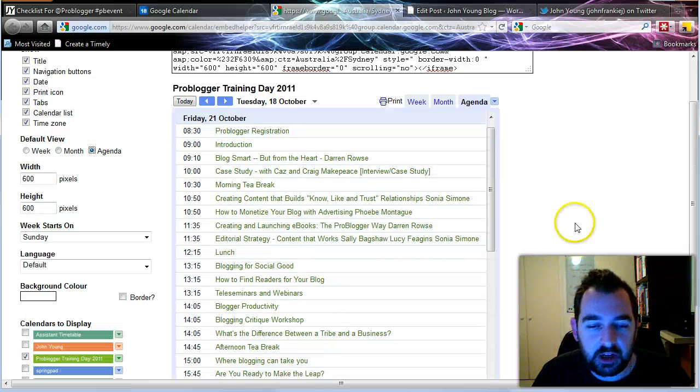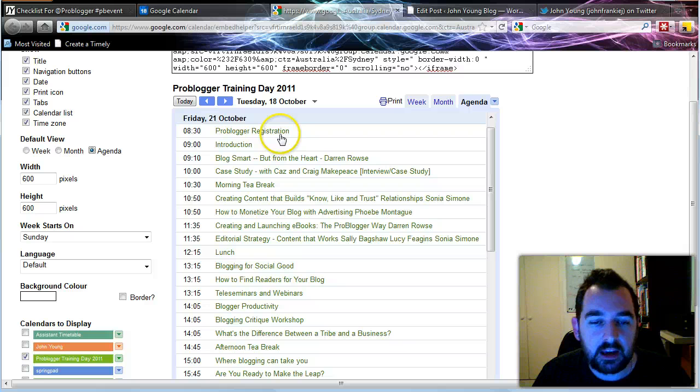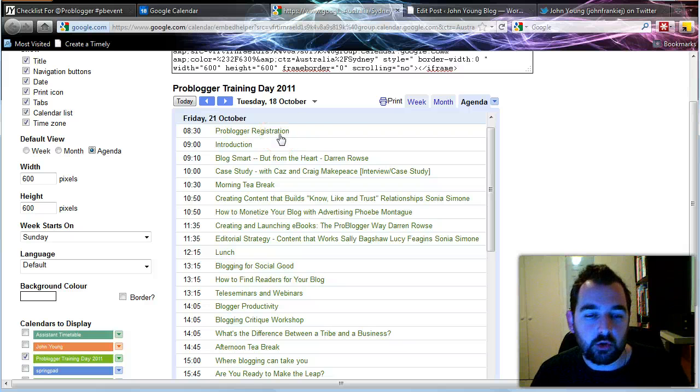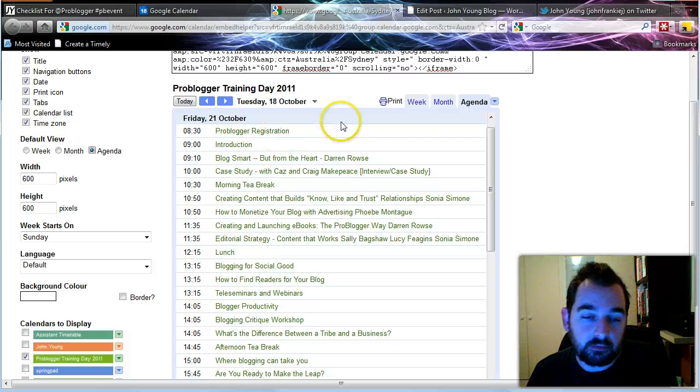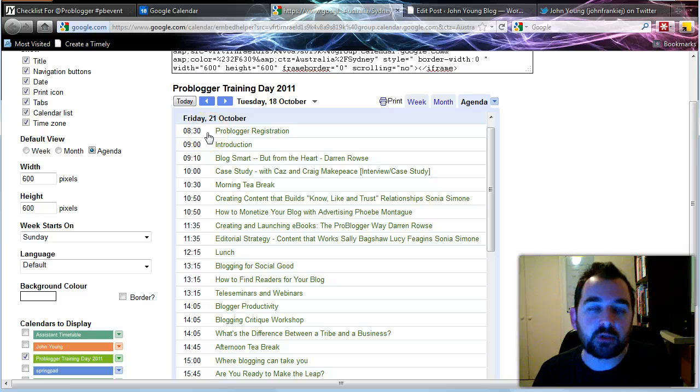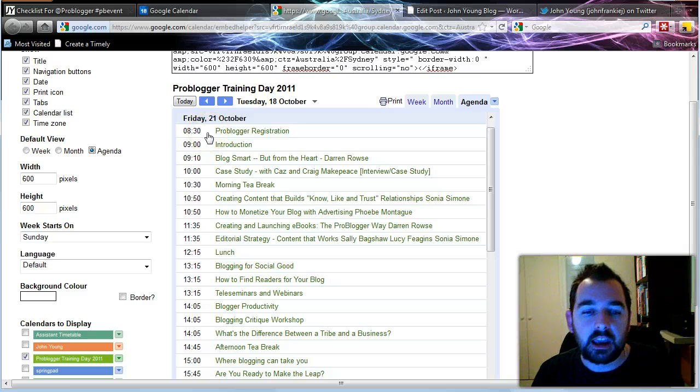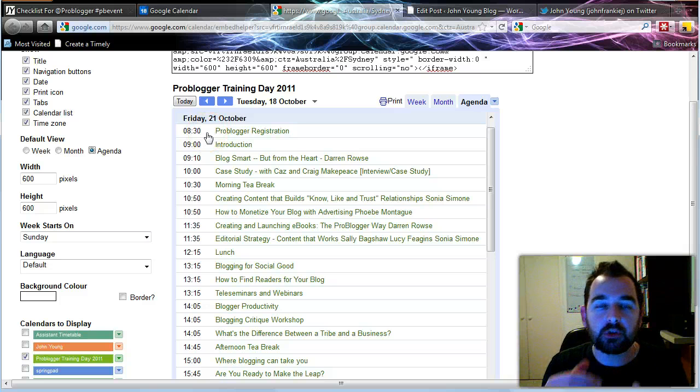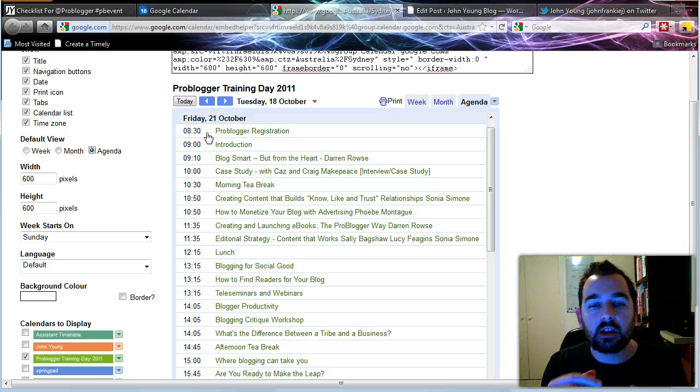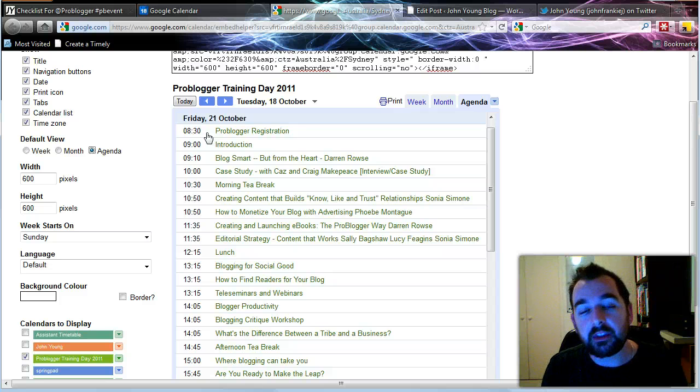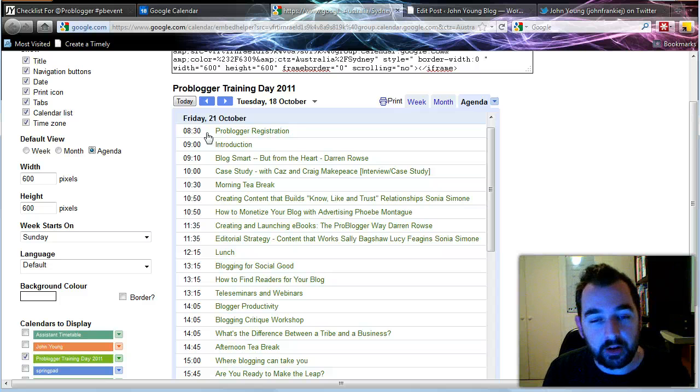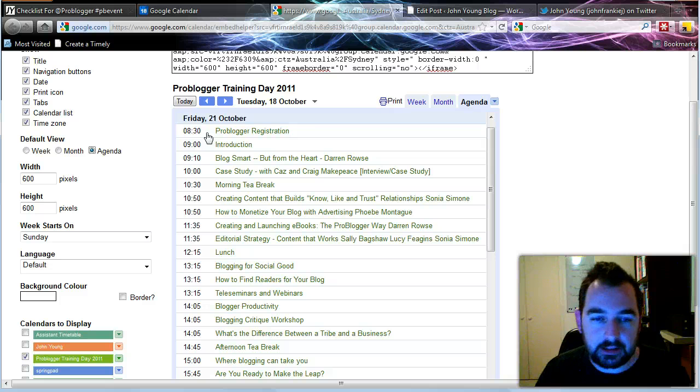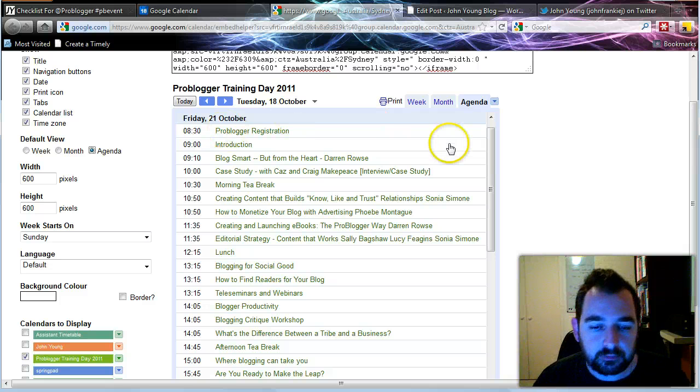So by clicking on the agenda, it just goes through everything that's there. Because the first event, or the first part of this event is on Friday, that's what's showing there. If it was over multiple days, then it would show, let's say Thursday the 20th, you would have items in that. Then it would go to Friday and it would be all in a list that's there.